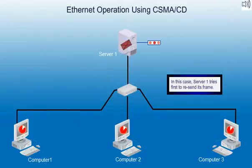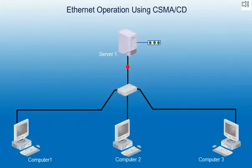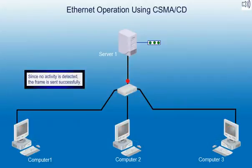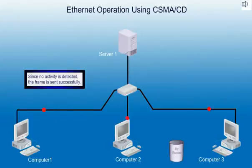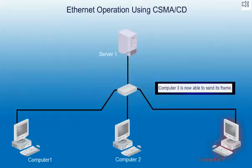In this case Server 1 tries first to resend its frame. Since no activity is detected, the frame is sent successfully. Computer 3 is now able to send its frame.